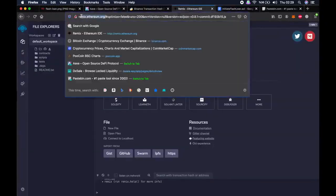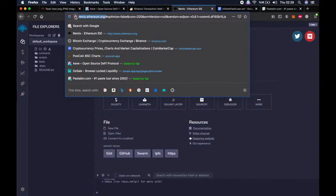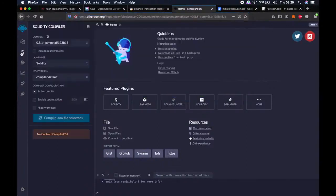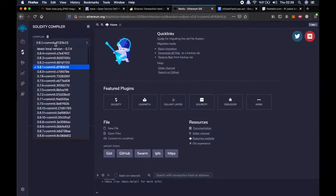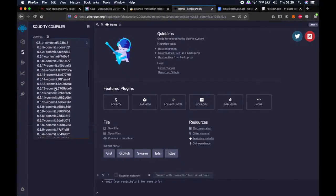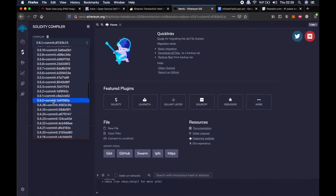First, we need to go to remix.ethereum.org. Maybe some of you are already familiar with this website because this is where people code and deploy the smart contracts of very famous tokens we use every day such as Ethereum, BNB, or Cake. Then we go to the second tab, the Solidity compiler tab, and click on compiler. Then choose 0.5.0 here.